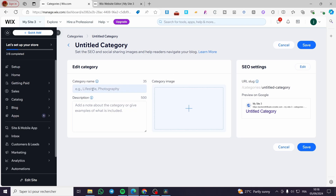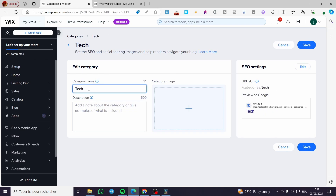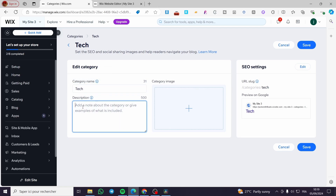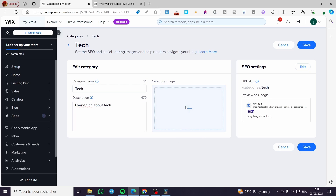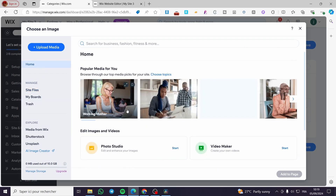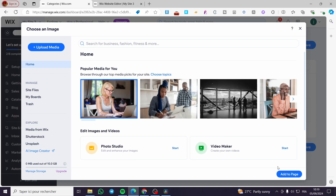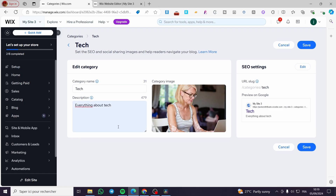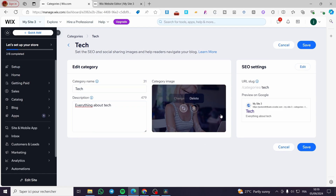We are going to create a new category. For the name, let's call it 'Tech' for example. For the description, enter something like 'Everything about tech'. You can add a category image — I'll choose an image to use as a cover image. Select an image and click 'Add to Page'. This is just an example.